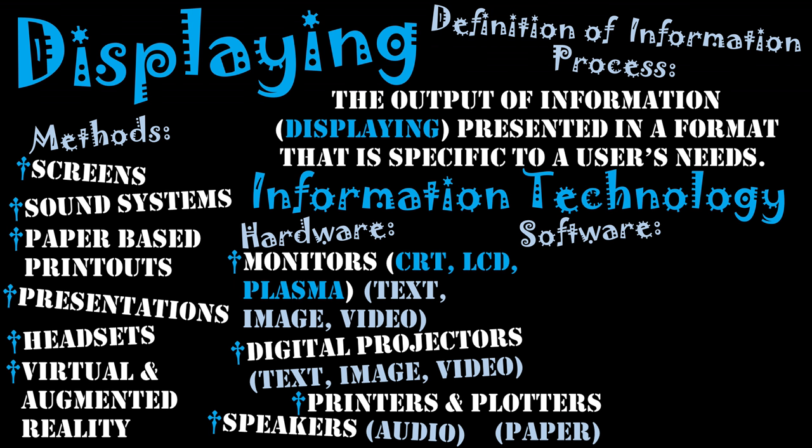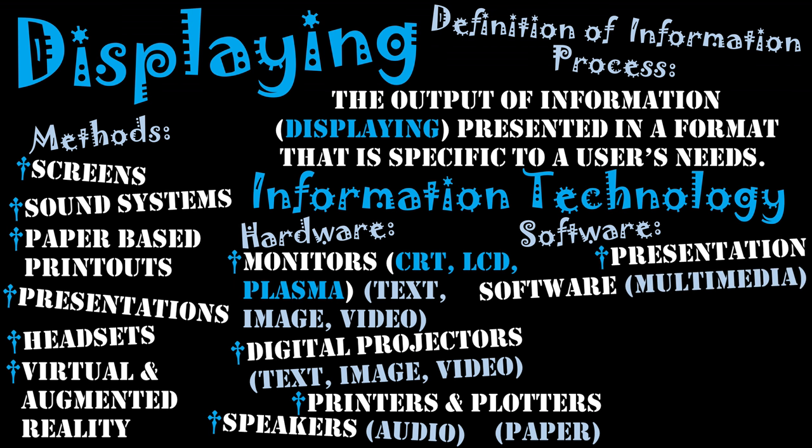Moving on to software now, and a lot of this software enhances what the hardware is doing or makes possible what the hardware is doing. Firstly is presentation software. We've mentioned that we can create presentations for delivering information.